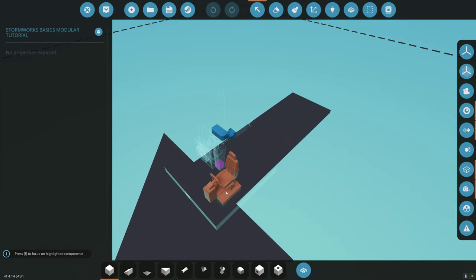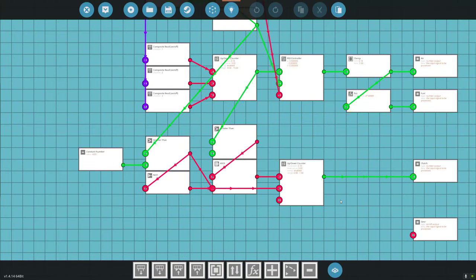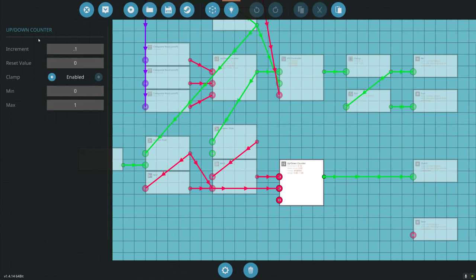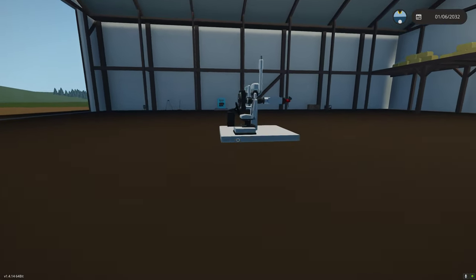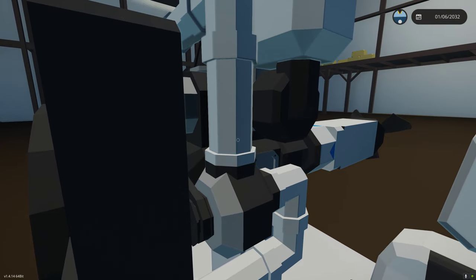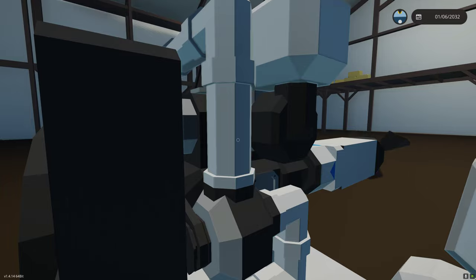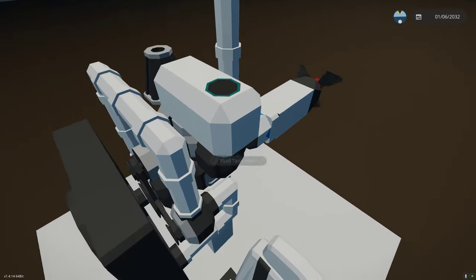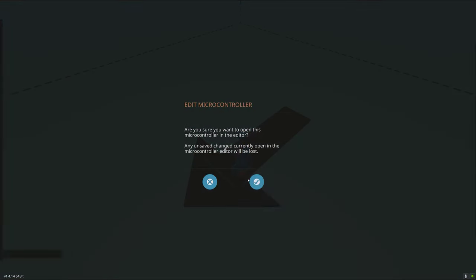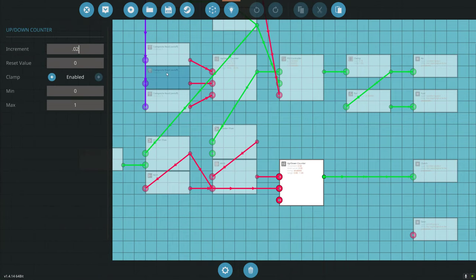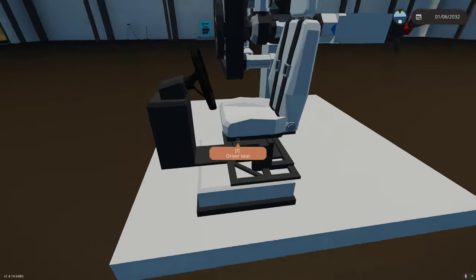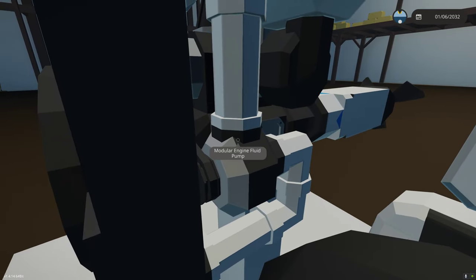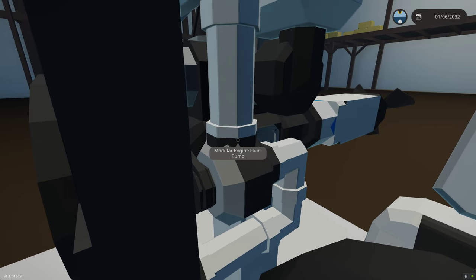This is like dumping the clutch quickly in a car — same thing happens here. To fix it, go to the up/down counter and decrease the step rate. We were at 0.1; let's try 0.08. It's still restarting, so let's go much smaller — try 0.02. The smaller the number, the more slowly we add clutch. The engine's on, let's increase the throttle again.